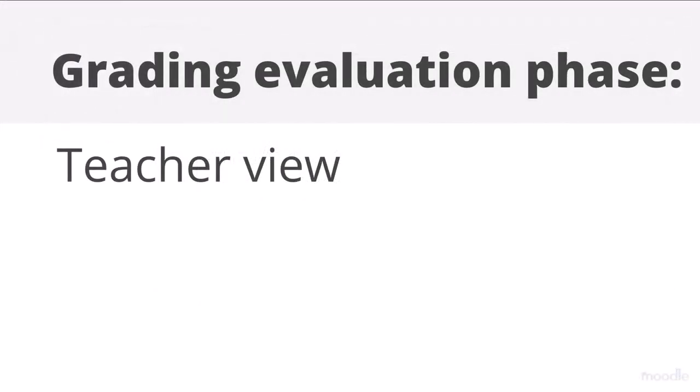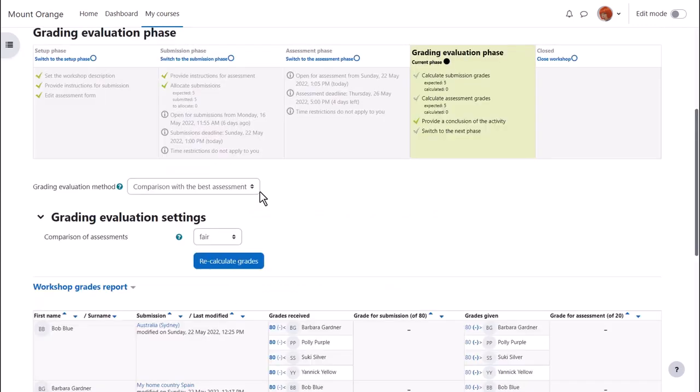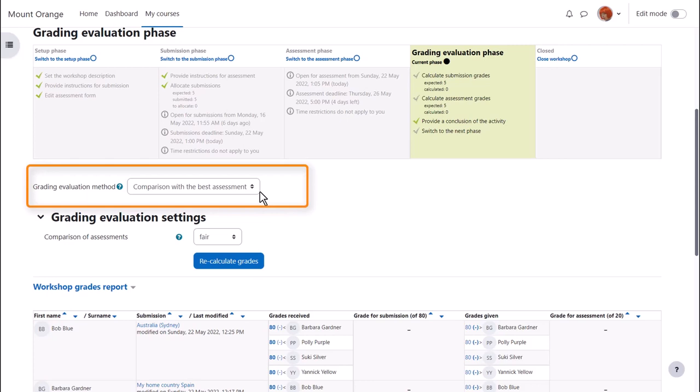Grading evaluation phase Teacher view. Here's where teachers check the grades. The assessment grade is calculated by comparison with the best assessment, which means the grade for assessment is determined by comparing the grade a student gave for each submission with the grades other participants gave. If everyone agrees and gives exactly the same grades, then everyone gets an assessment grade of 100%.